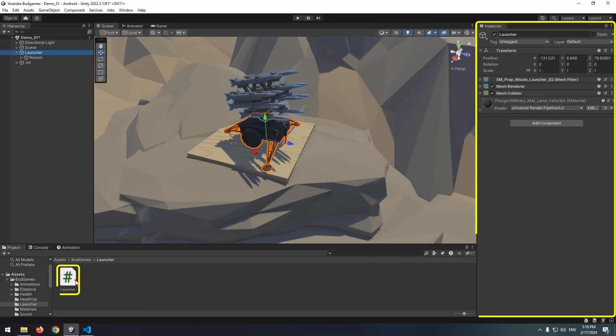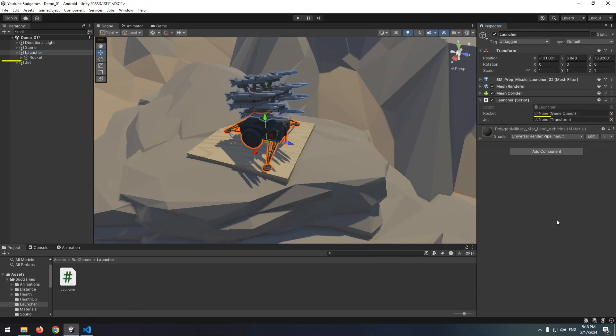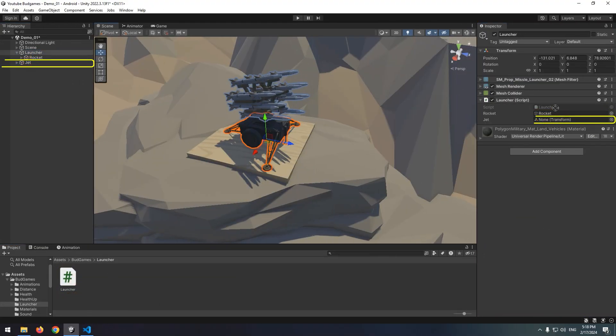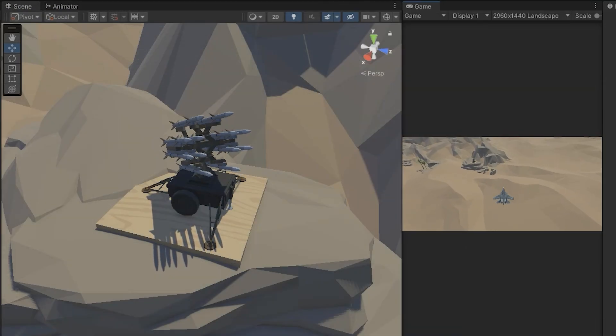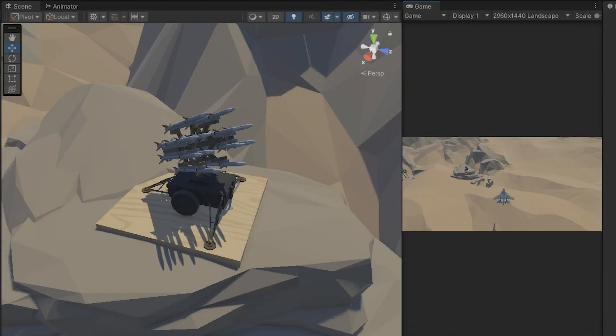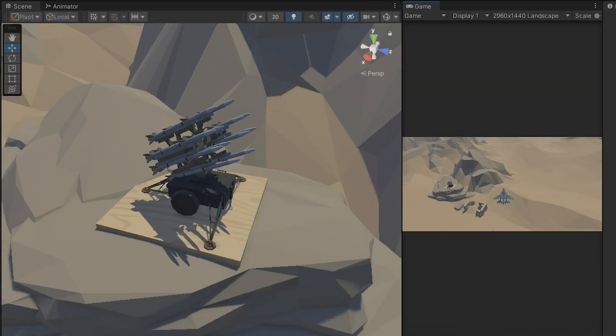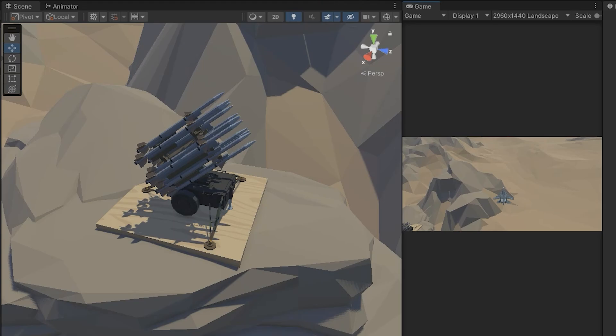Give the script to launcher, rocket to rocket, and jet to jet transform. Now after pressing play, you will see that rocket looks at anywhere jet goes.